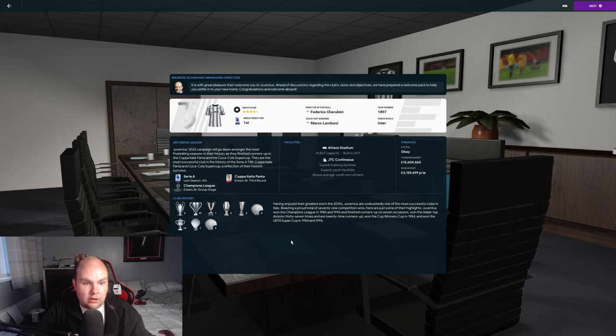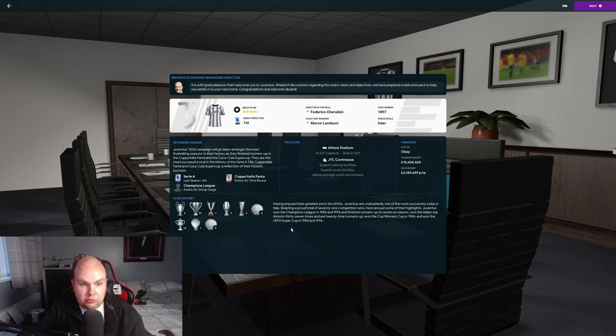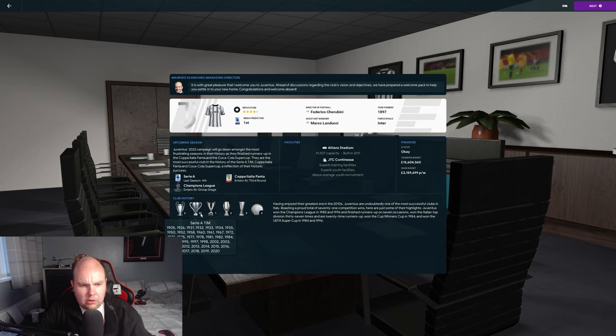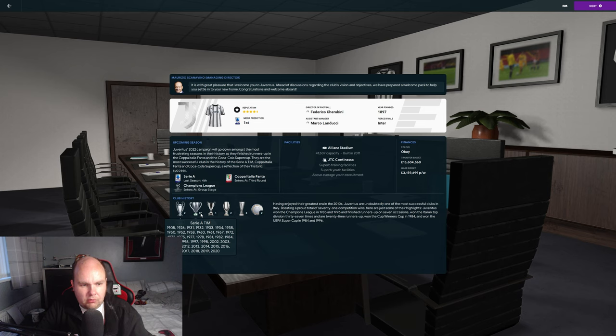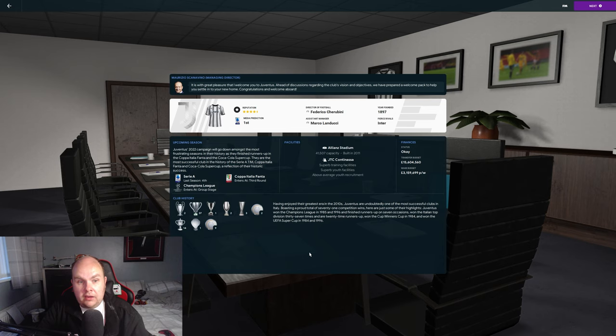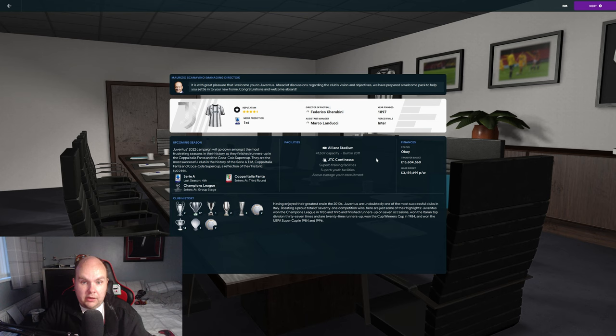They've won the Serie A title many times, last in 2020 when they won nine in a row. They've not won since. They famously got relegated at one point due to financial issues and financial issues are still dominating the club at this point in time as well.